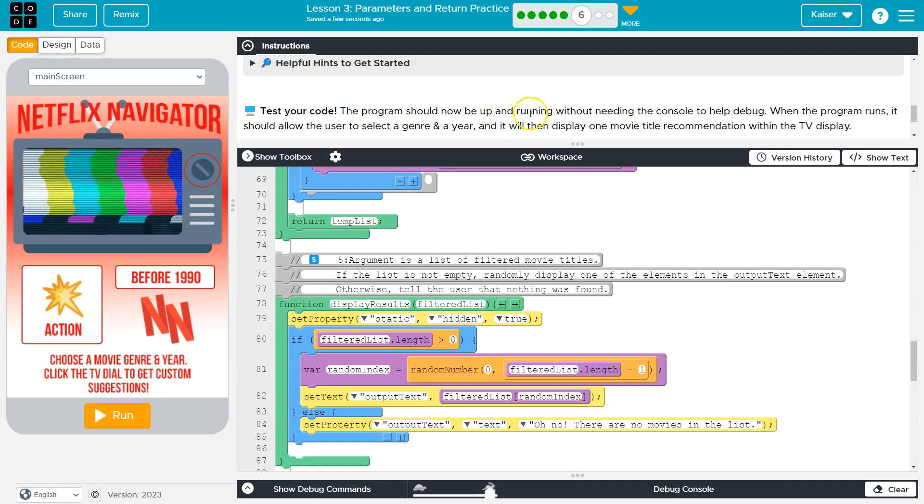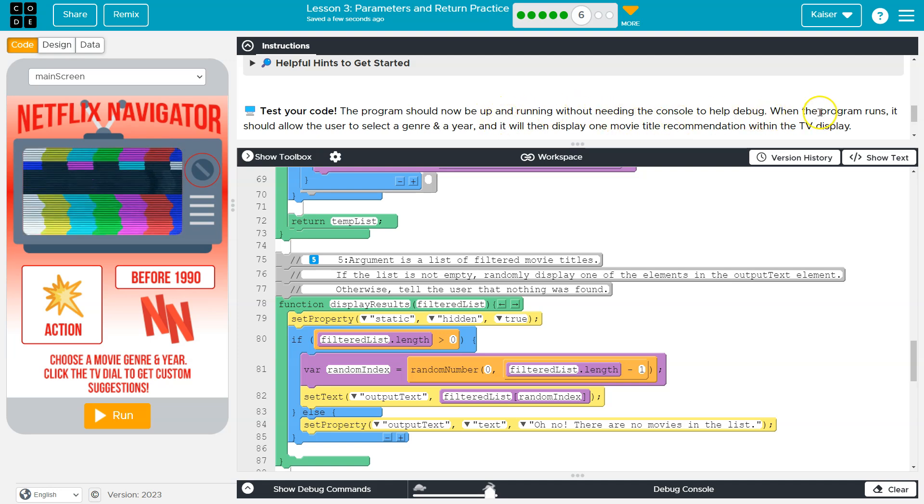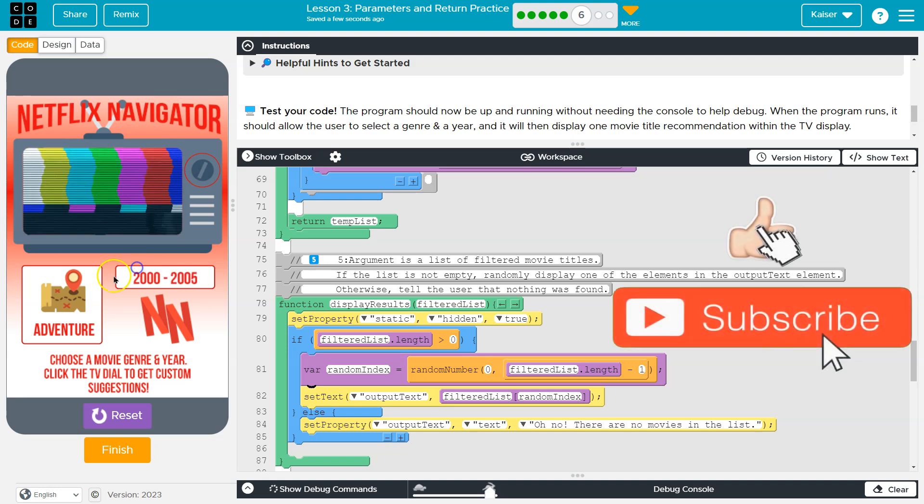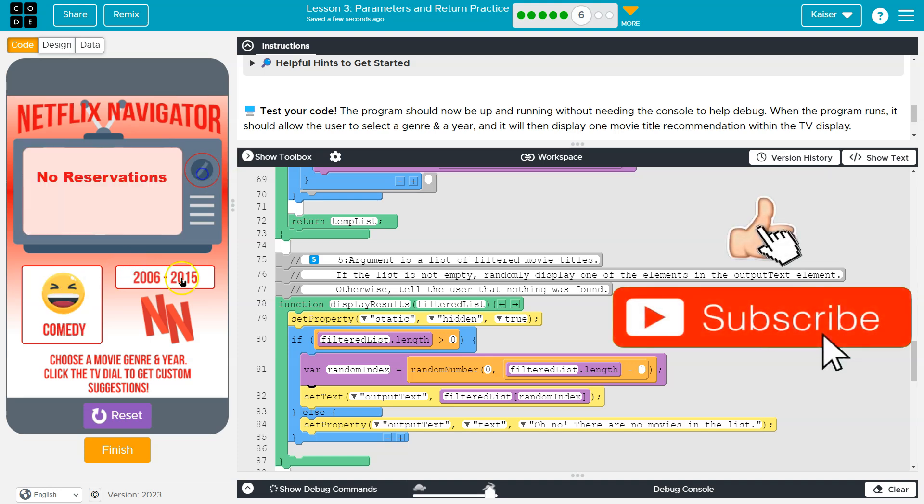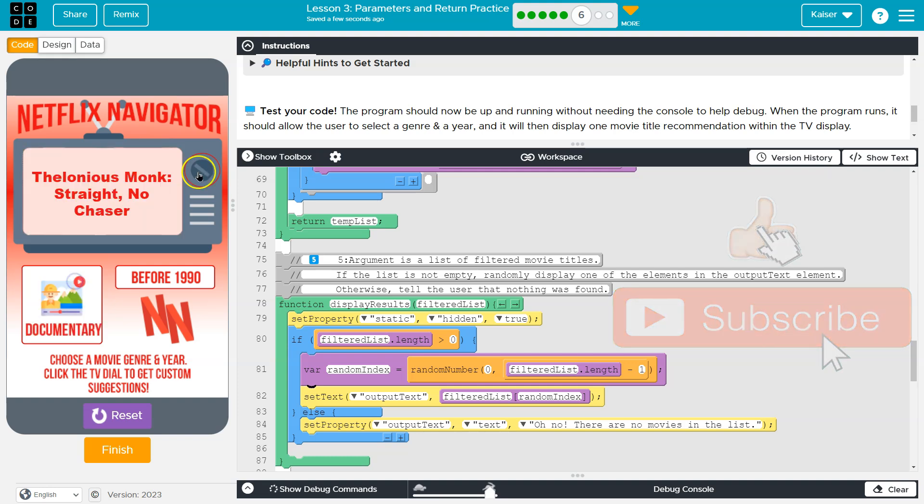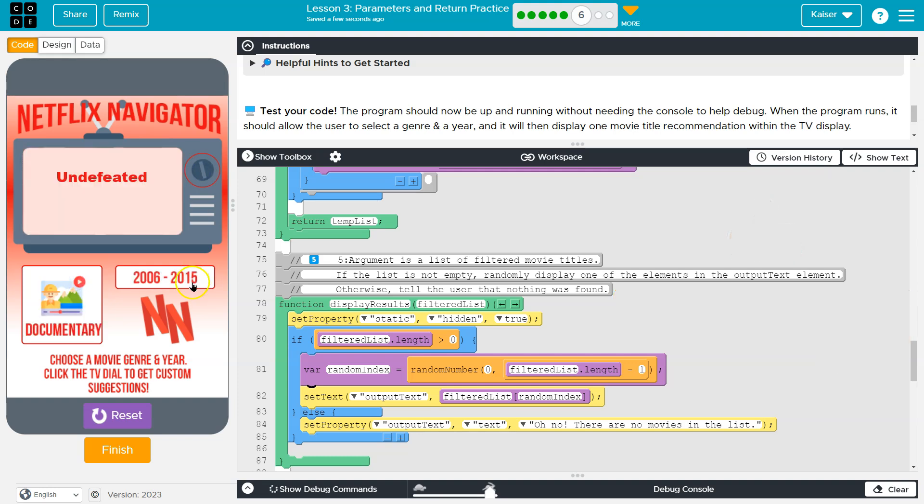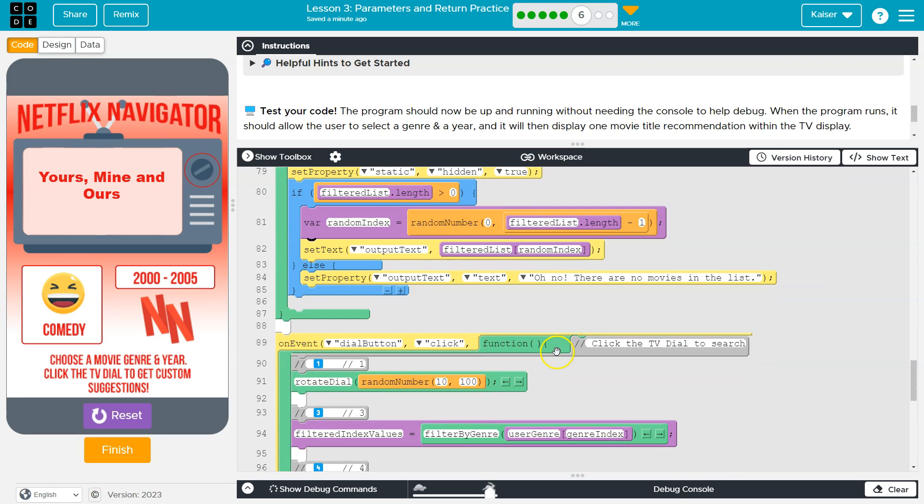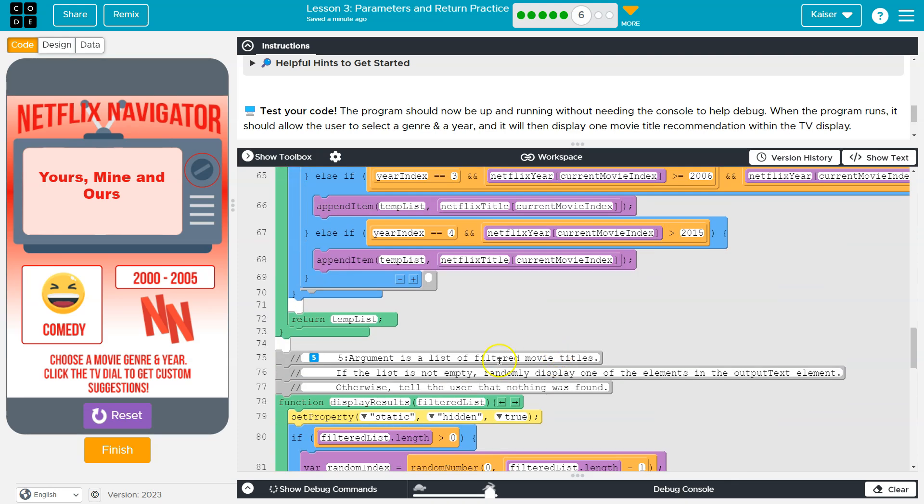Test your code. The program should now be running without needing to keep the console open to debug. Yeah. And this is looking awesome. Cool. Onward.